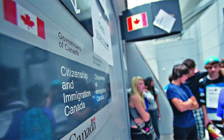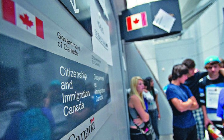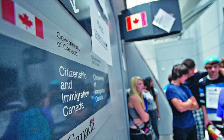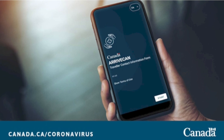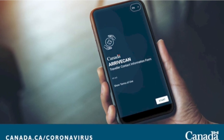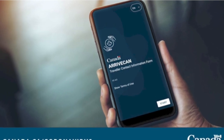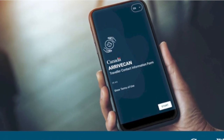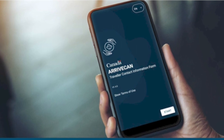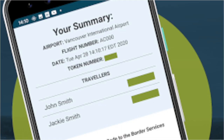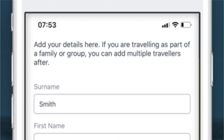The new rules will also require travelers to use the ArriveCAN app to submit updates after they arrive in Canada, including confirmation that a person has made it to their place of quarantine or mandatory self-isolation.